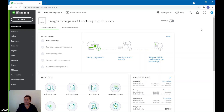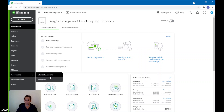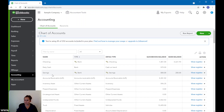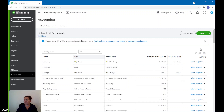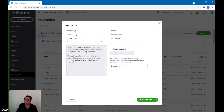First, we're going to go into QuickBooks and we have Craig's Design and Landscape Service, which is a sample company. First of all, we need to make sure we open a bank account to control the petty cash. On the left-hand side menu, go ahead and click on Chart of Accounts. I already created the petty cash. To create a new one, on the top right-hand side, click on New. It's a bank account, cash at hand, and you can leave it as cash at hand or call it petty cash — a lot of companies will call it petty cash — then save and close.